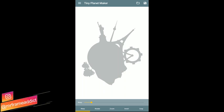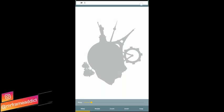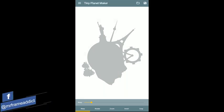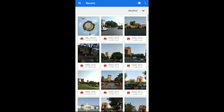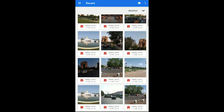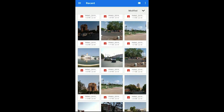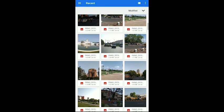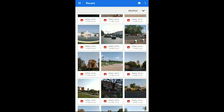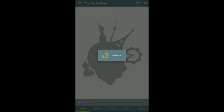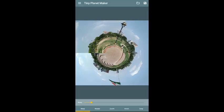When you open the app, you will find its UI. In the top right corner you will find a Browse option. Click on Browse and you will see your recent files. Select a panorama for which you want to create a tiny planet effect. Click on it and you will get a basic tiny planet effect.